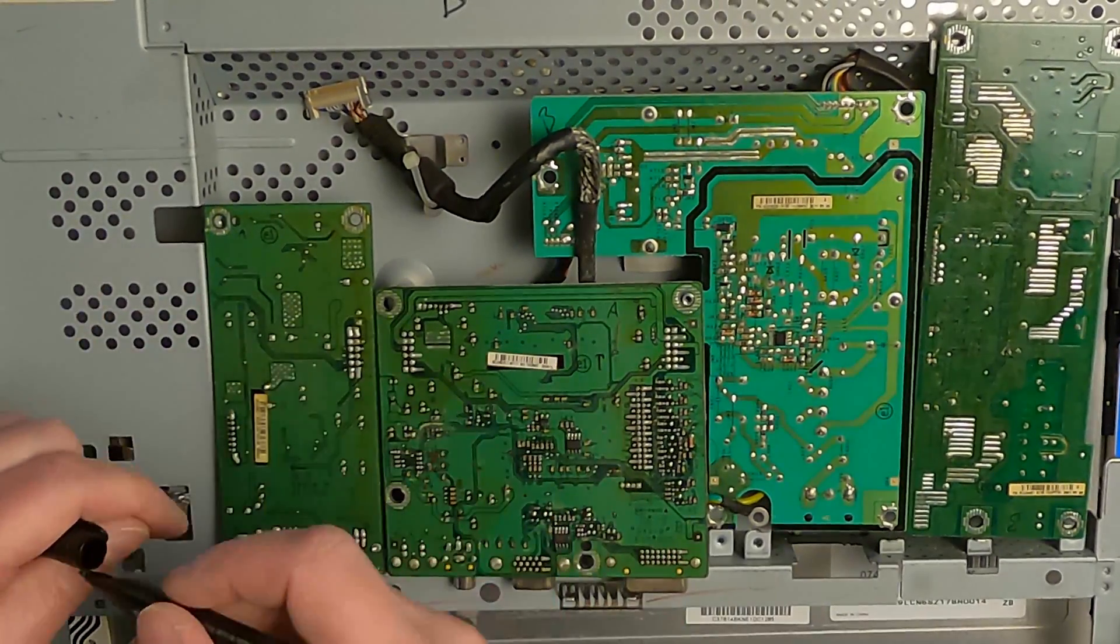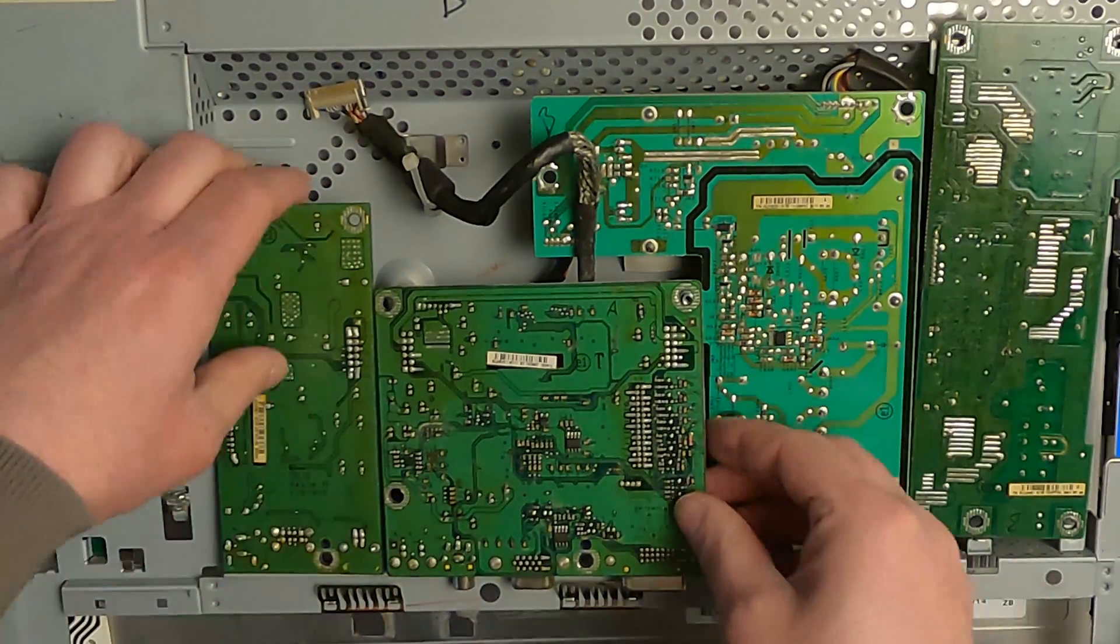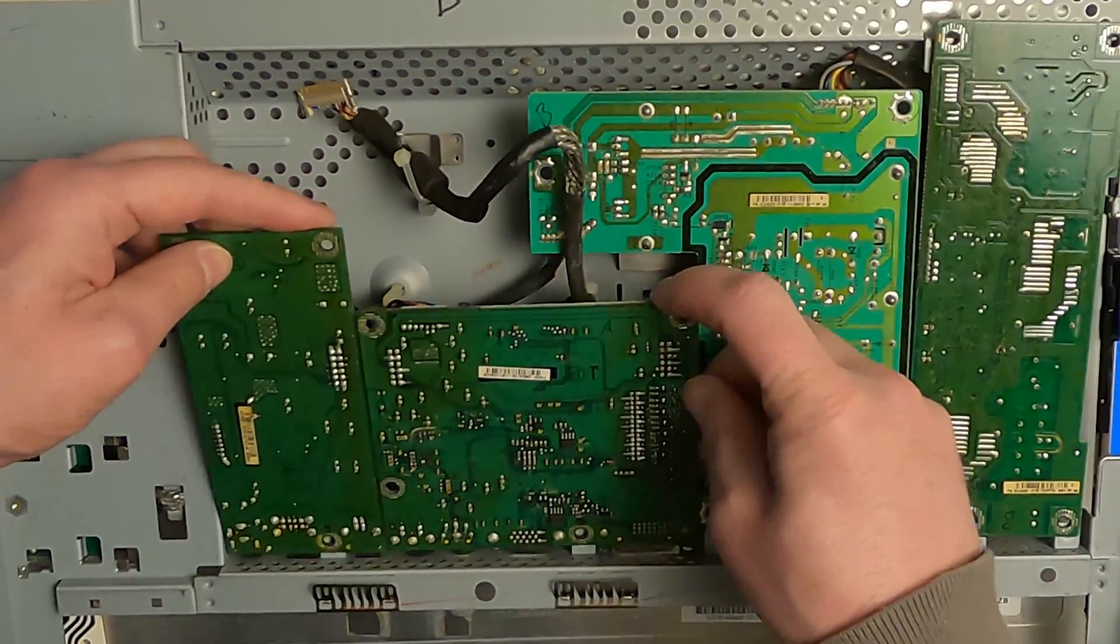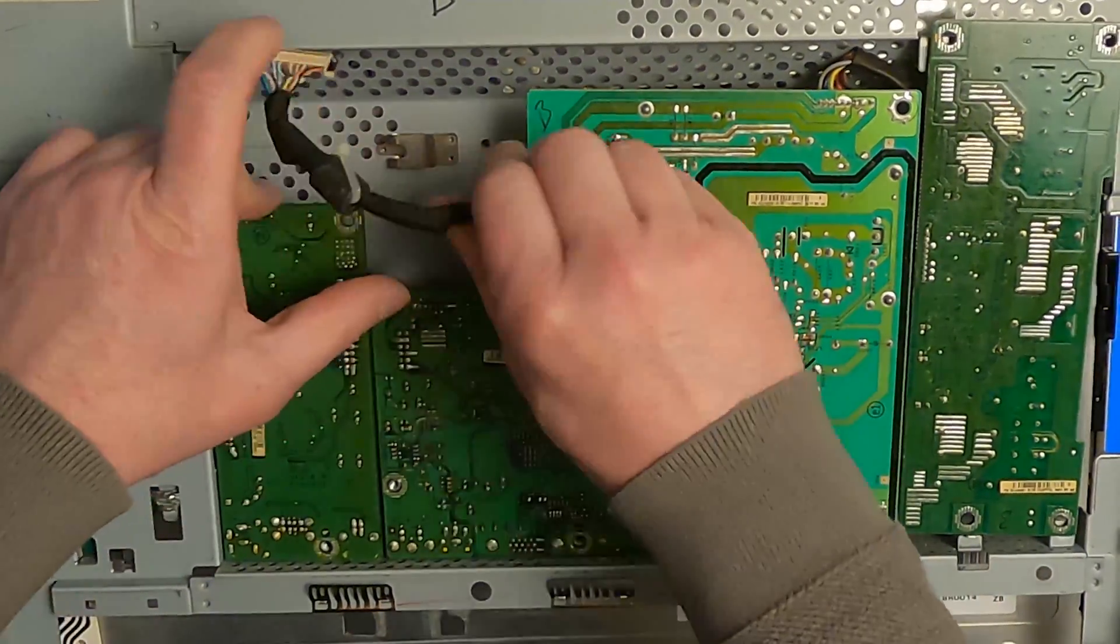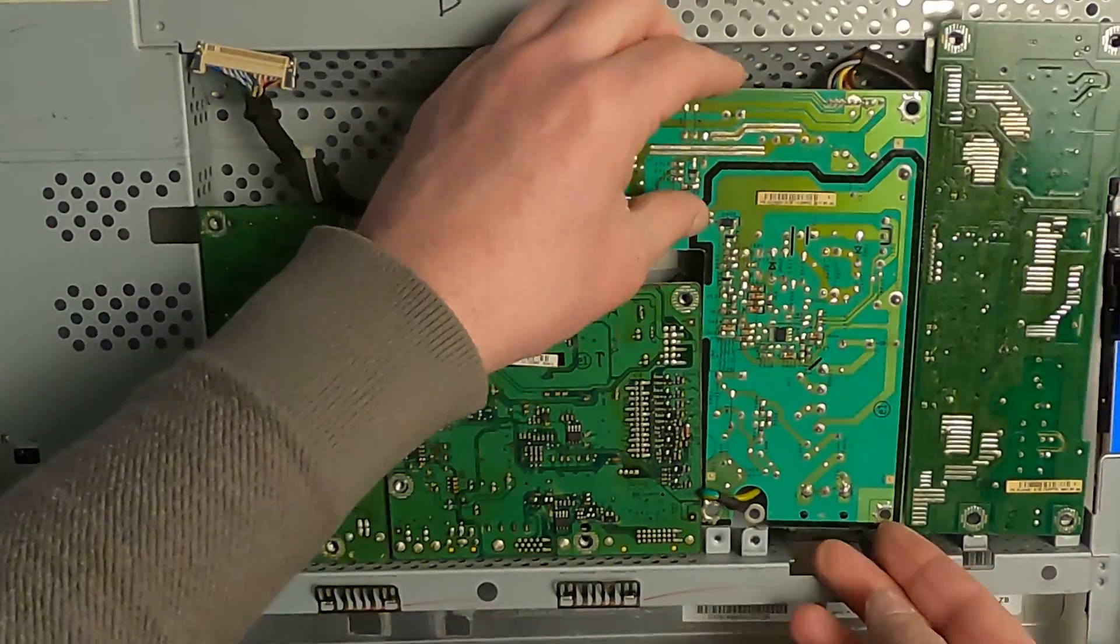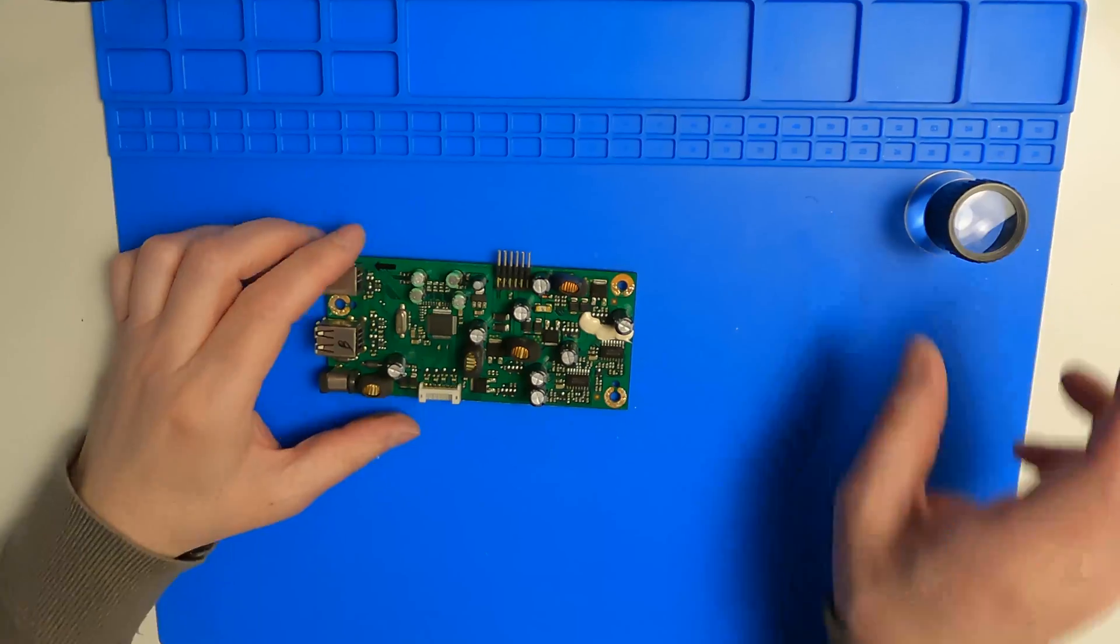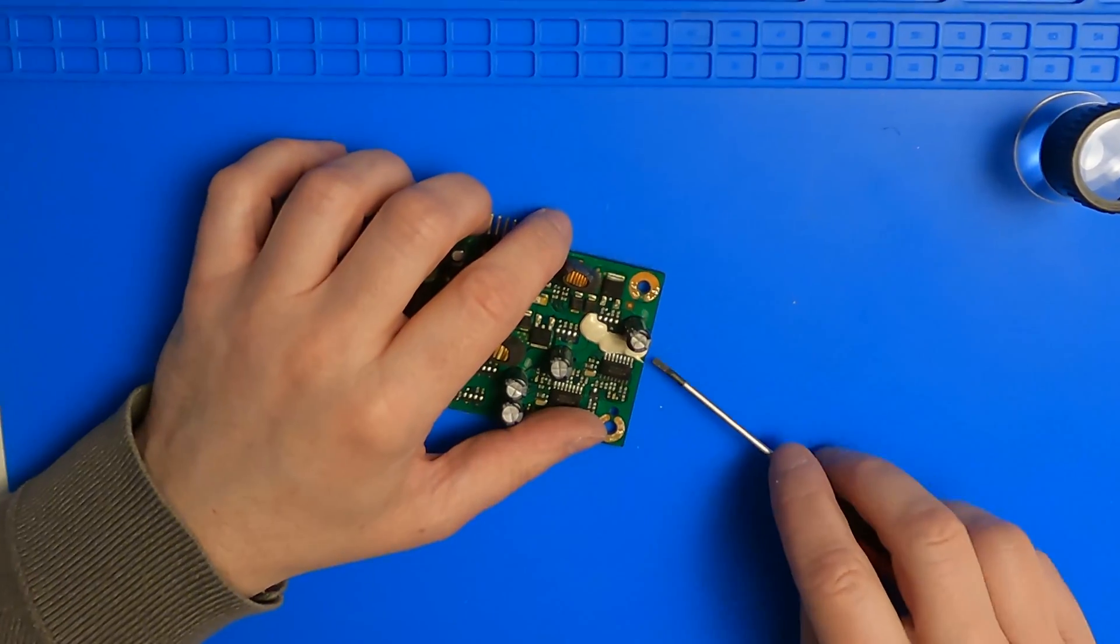So I decided to take the working monitor and swap the board one by one until it wasn't working anymore. It turned out to be that the board with the USB ports is the problem. I measured all the capacitors and they all measured fine.